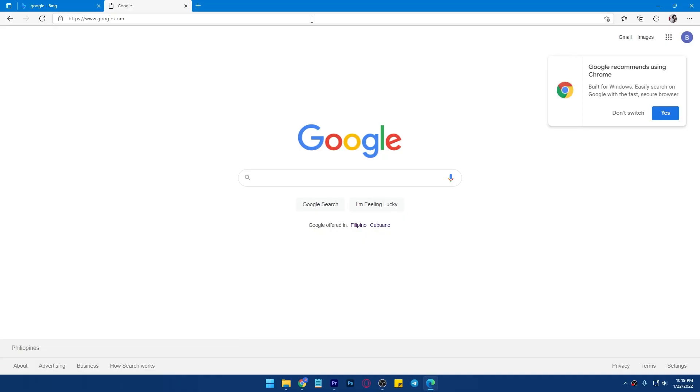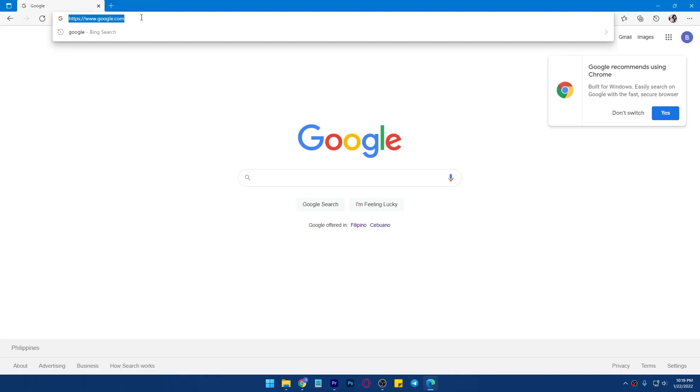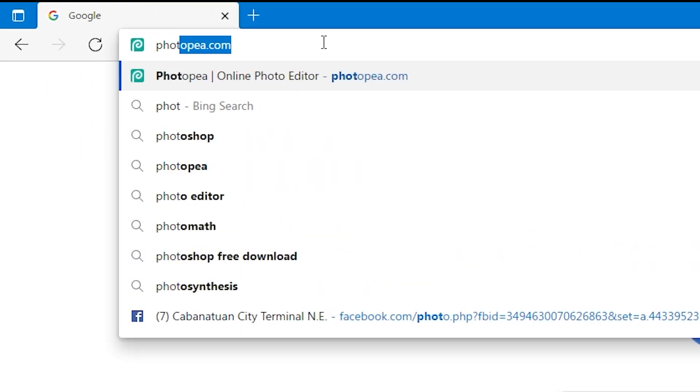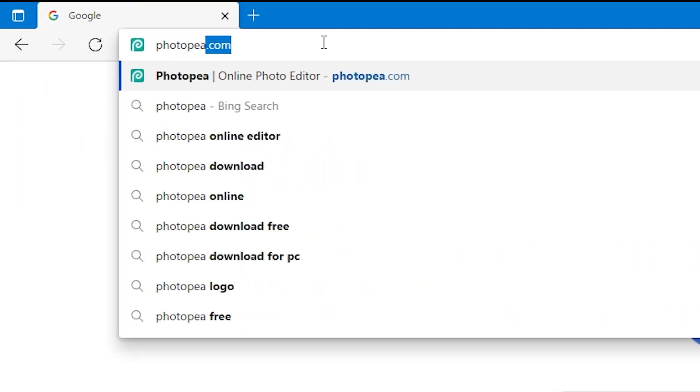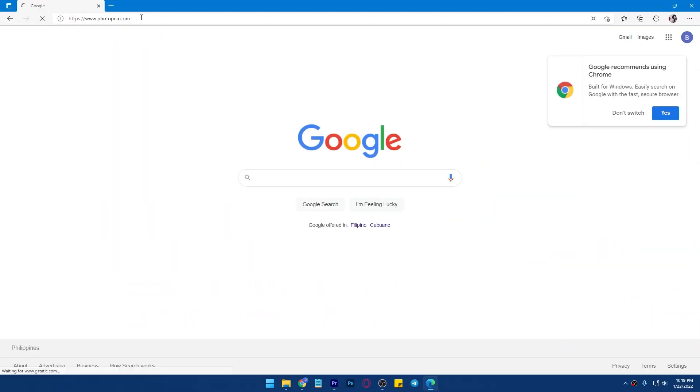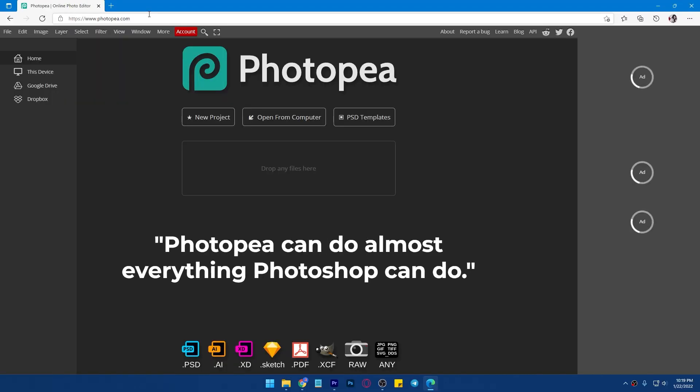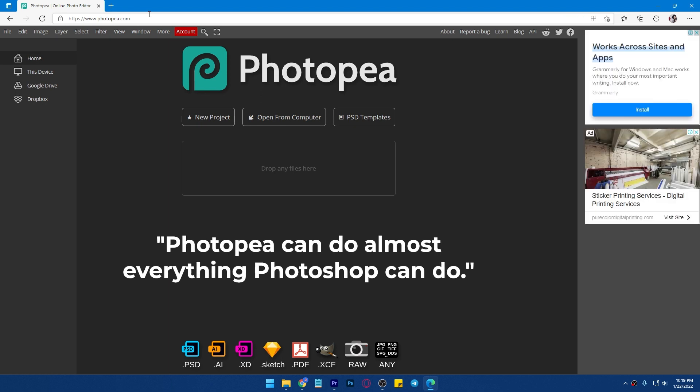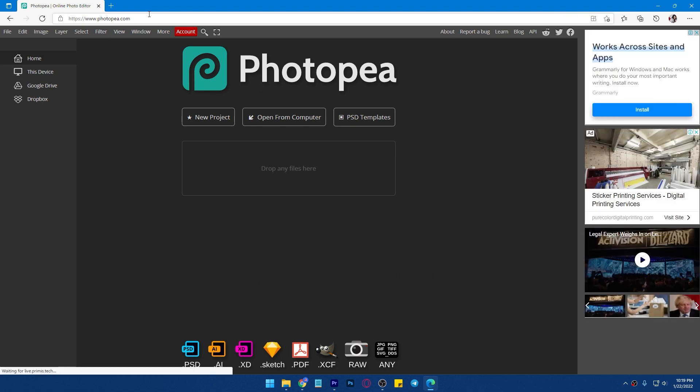All you have to do is open your browser and go to potopi.com. Potopi can do almost everything Photoshop can do. To start editing using Potopi, just click New Project.